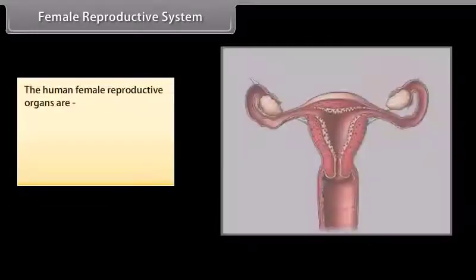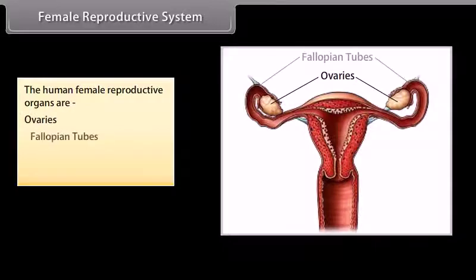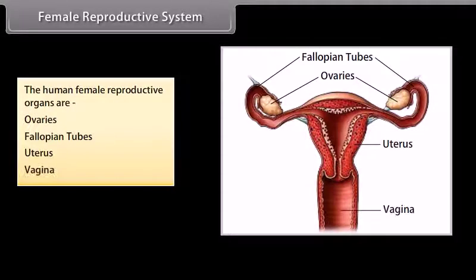The human female reproductive organs are: ovaries, fallopian tubes, uterus, and vagina.